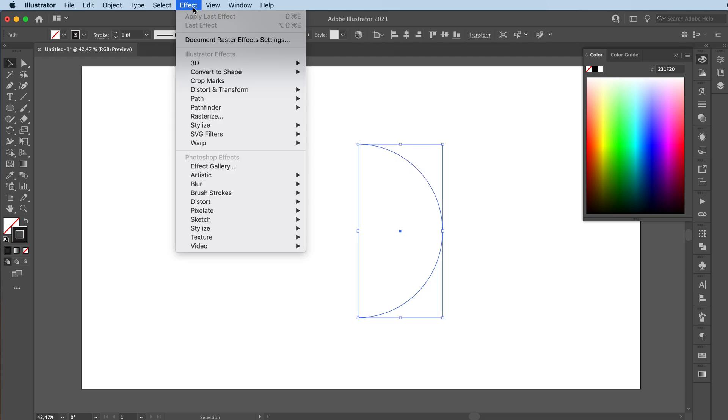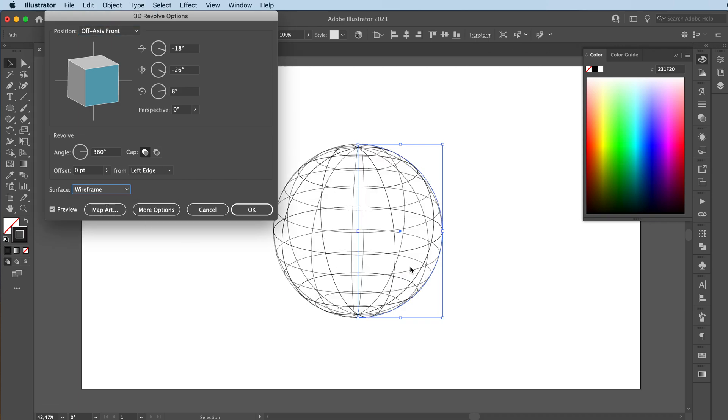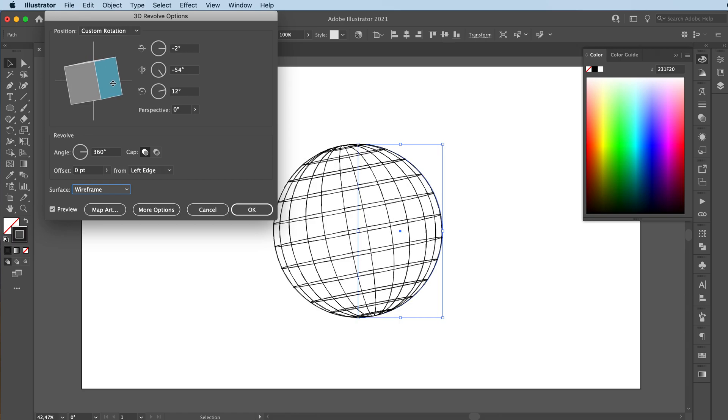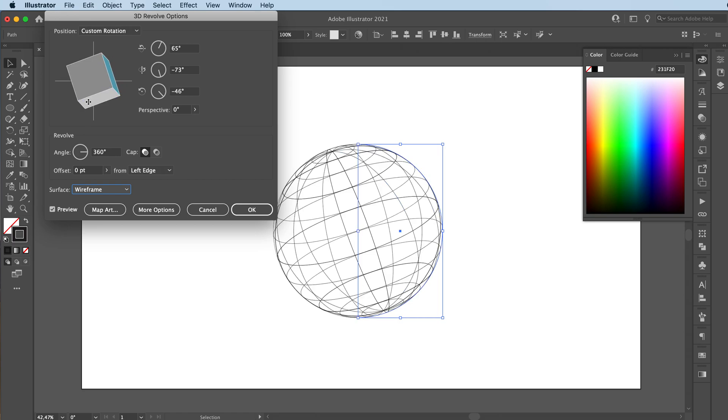I'll go to Effect, 3D. I'm gonna go with Revolve on this one. So what happens if you revolve this half circle? It's gonna make a sphere. So we have a little sphere here, and if we go to Wireframe, we have a wireframe sphere now. Real easy. You can rotate your sphere if you want to see it at a different angle.